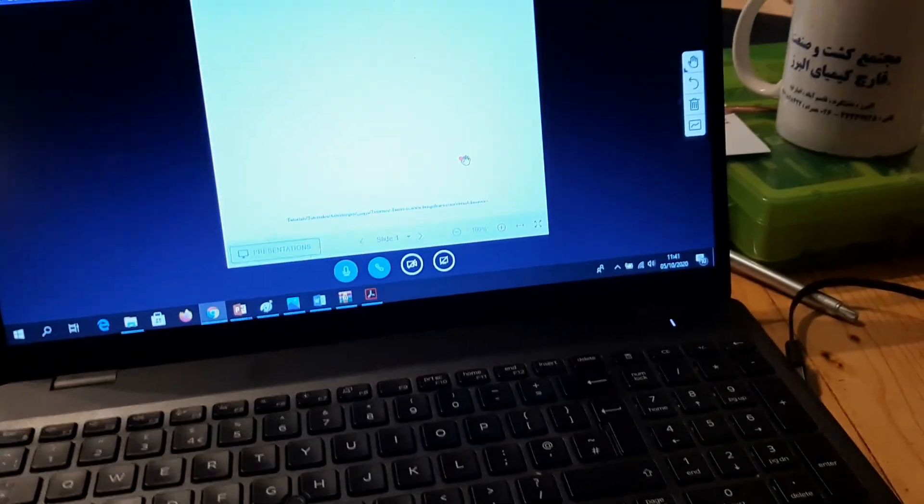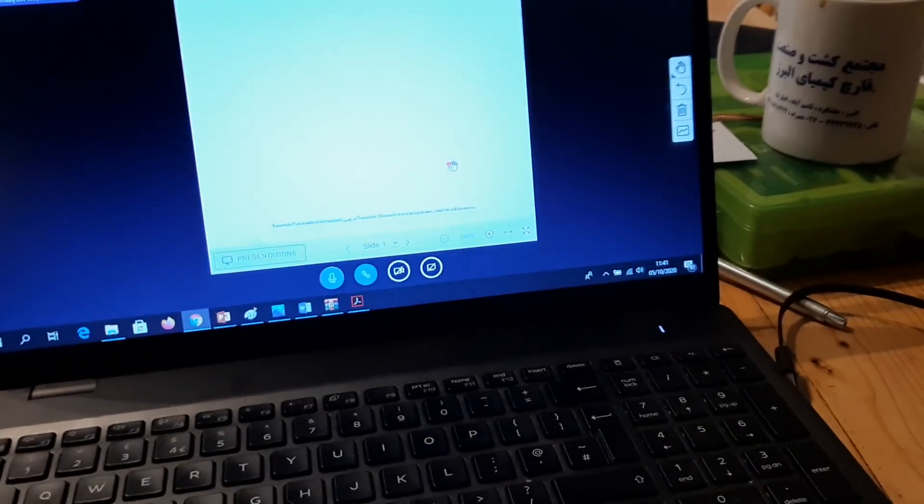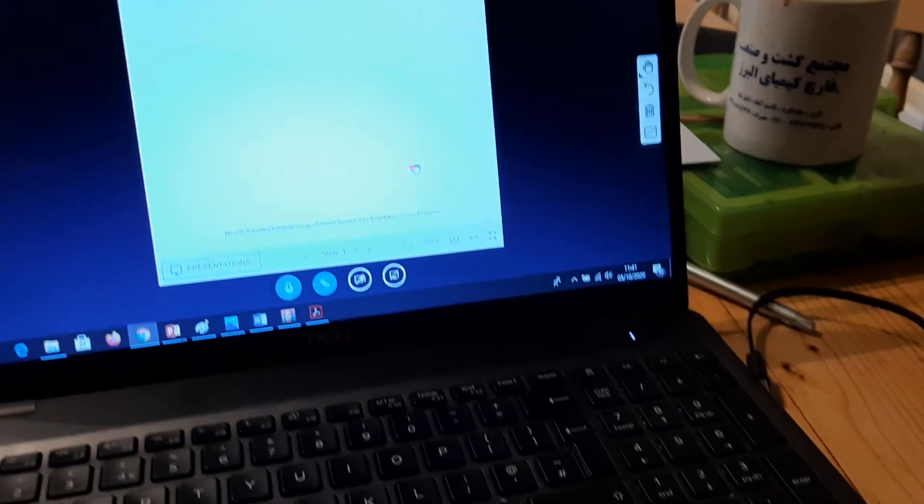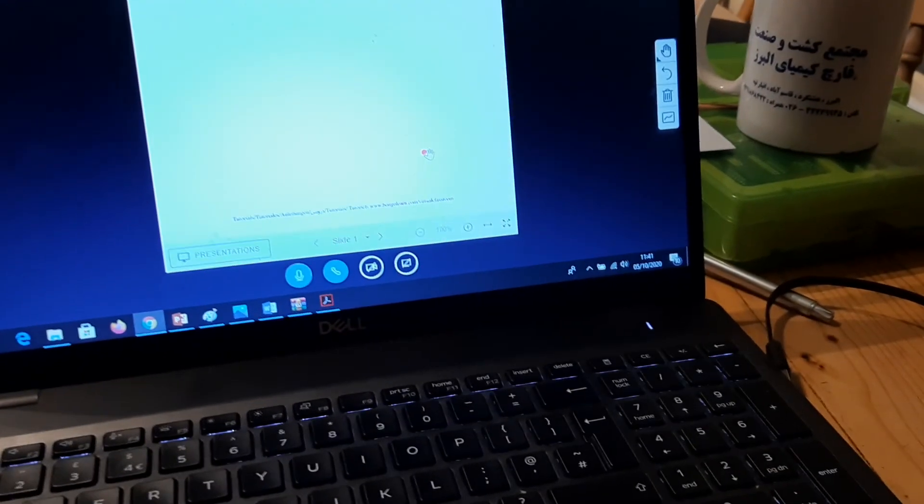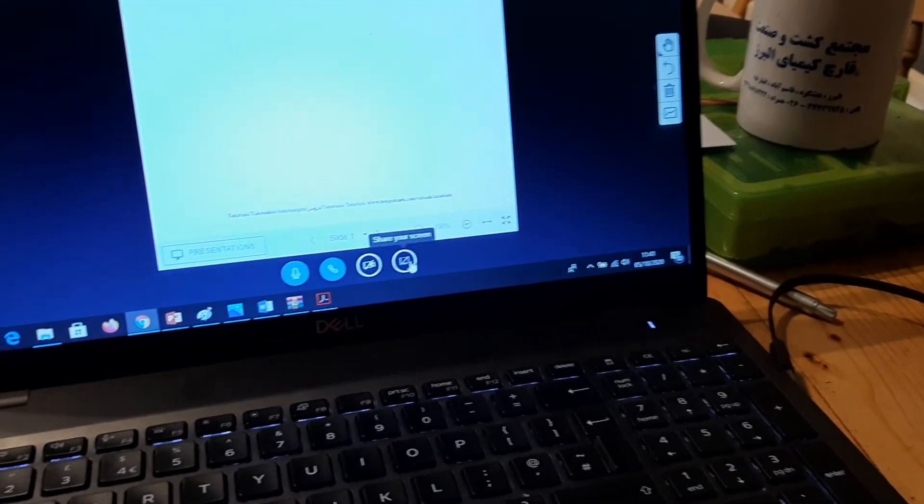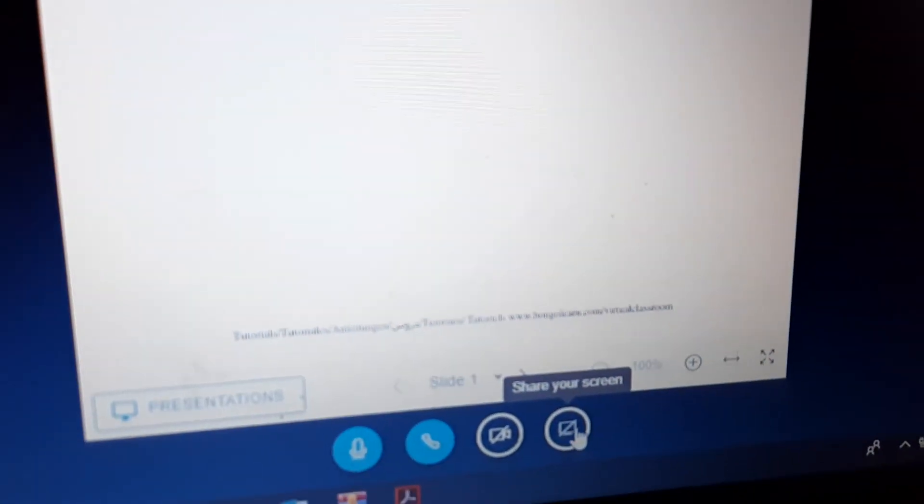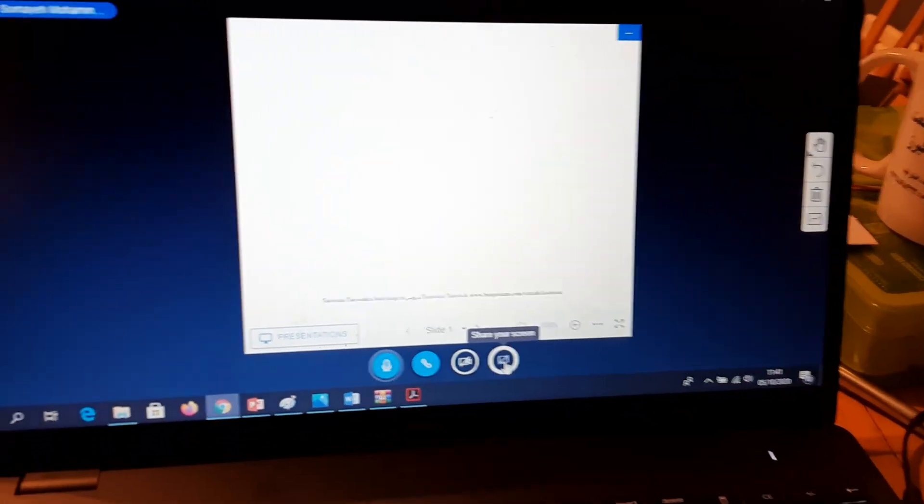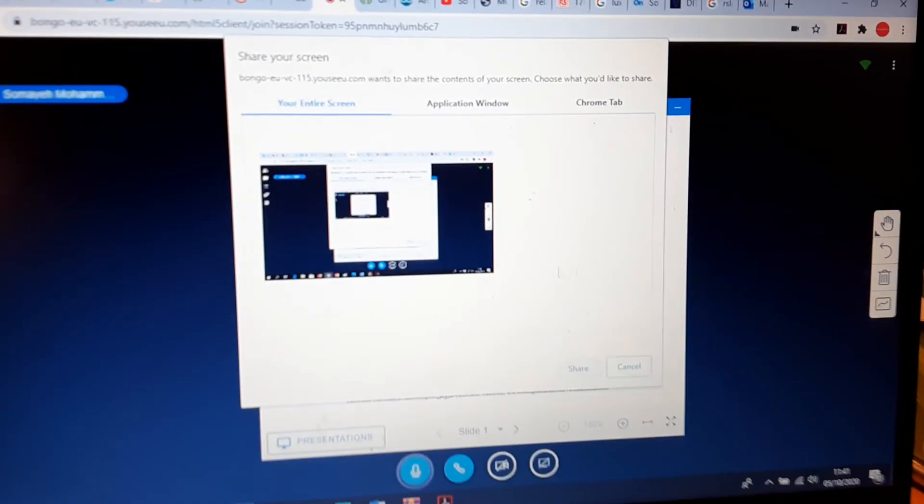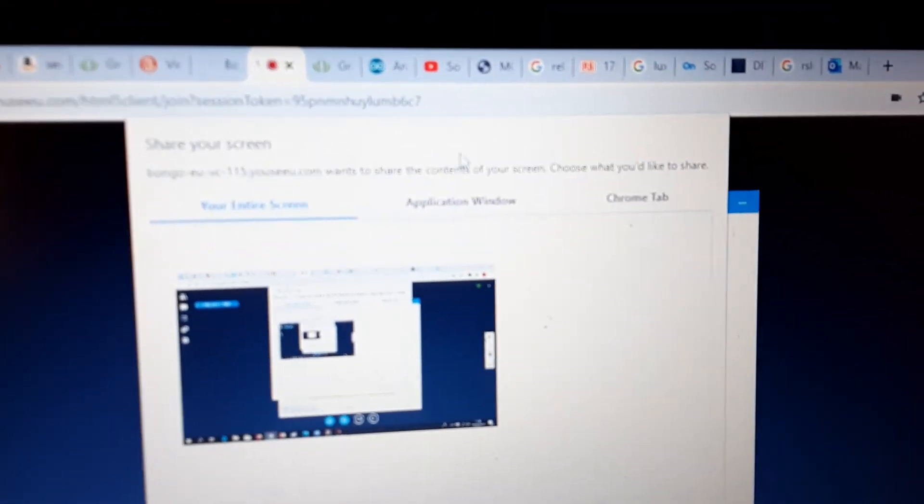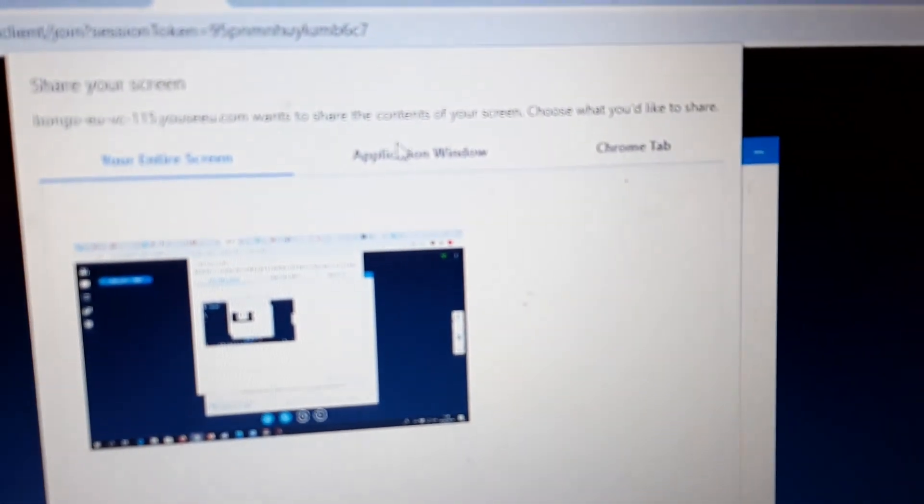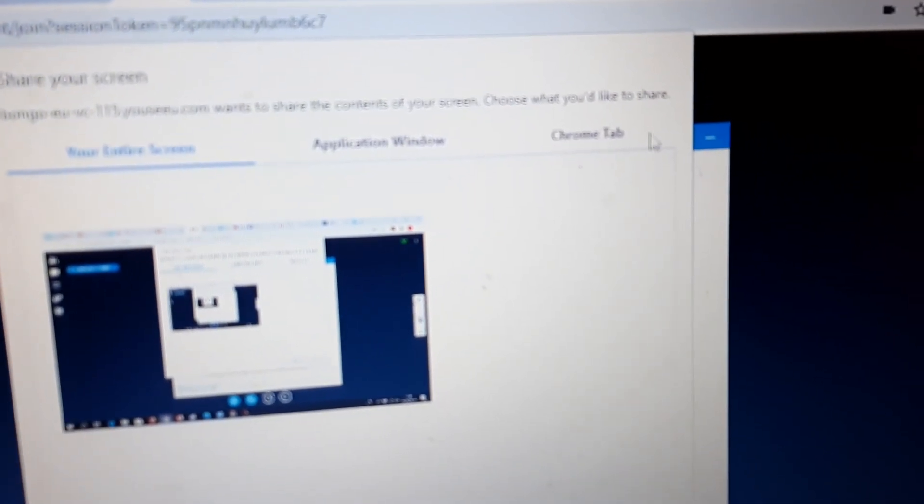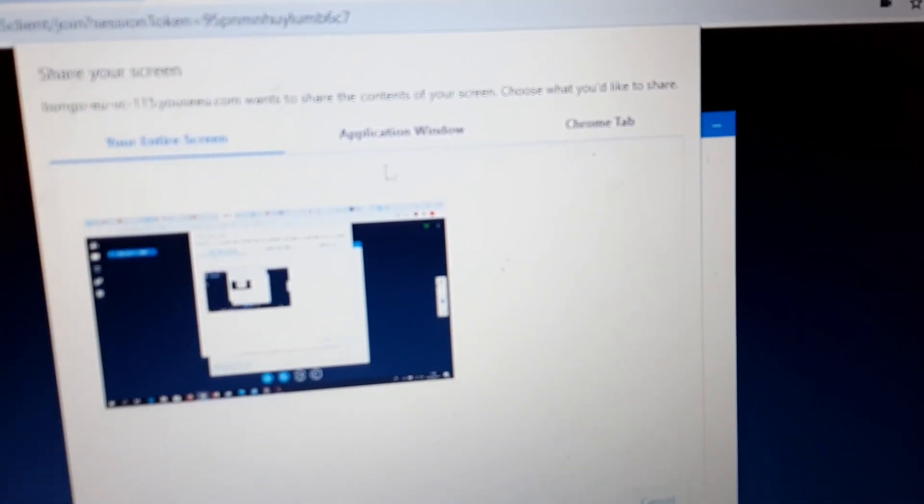I'm going to show you how to share your screen. When you're presented, you have this option here to share your screen. When you click on that, you have the option to select the application window, the Chrome tab, or the whole thing.